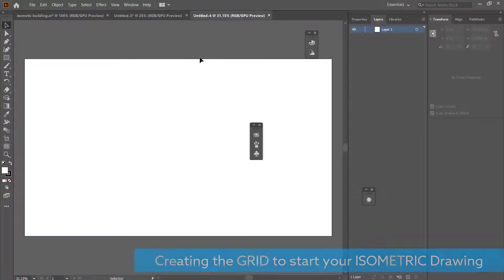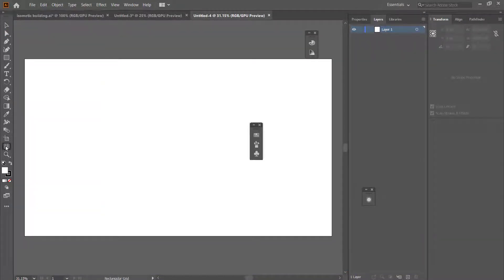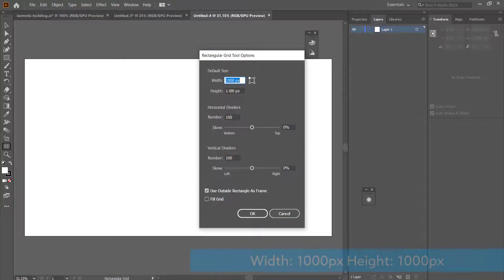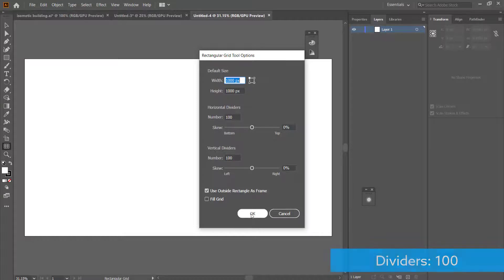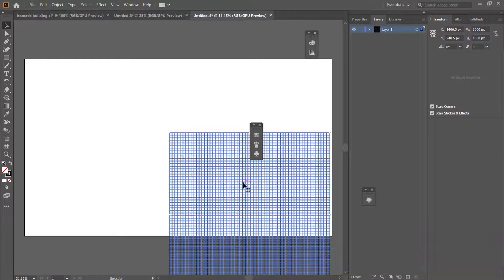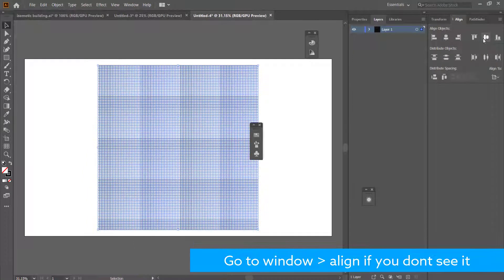If you don't see the rectangular grid tool button, you might have to go into your all tools and find it. Click on the screen and change some settings: put the width to 1000 pixels, the height to 1000, and the horizontal and vertical dividers to 100. Press OK, then make sure you align this to the center using horizontal align and vertical align.